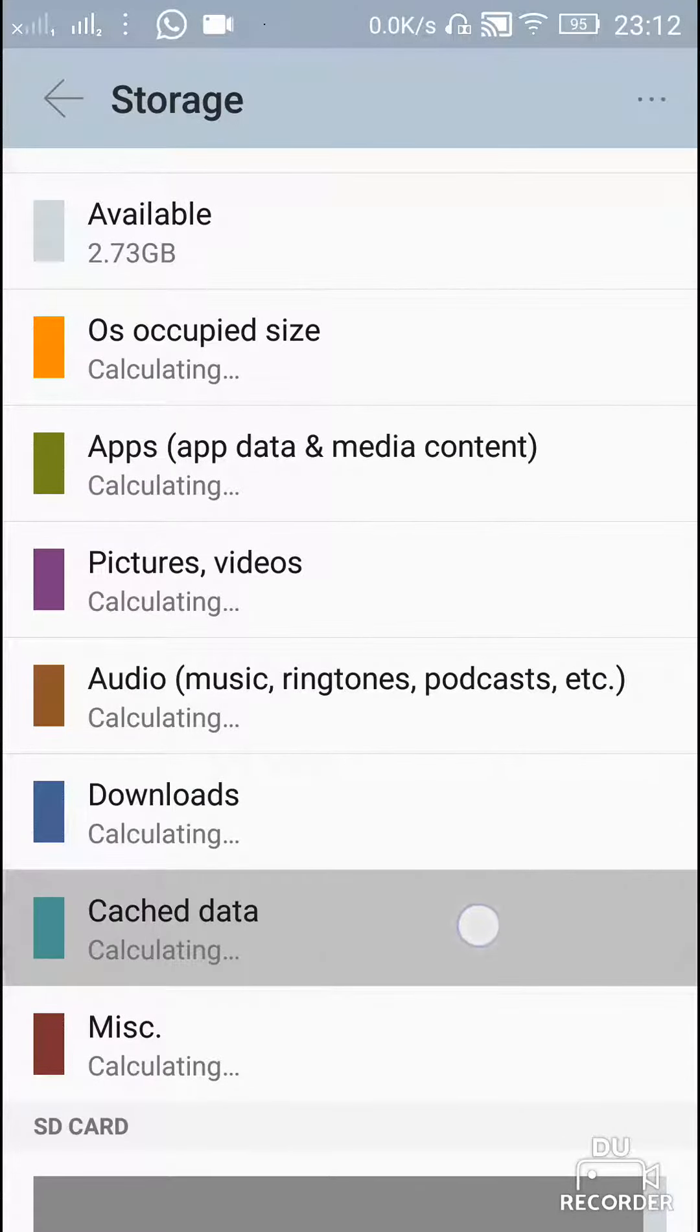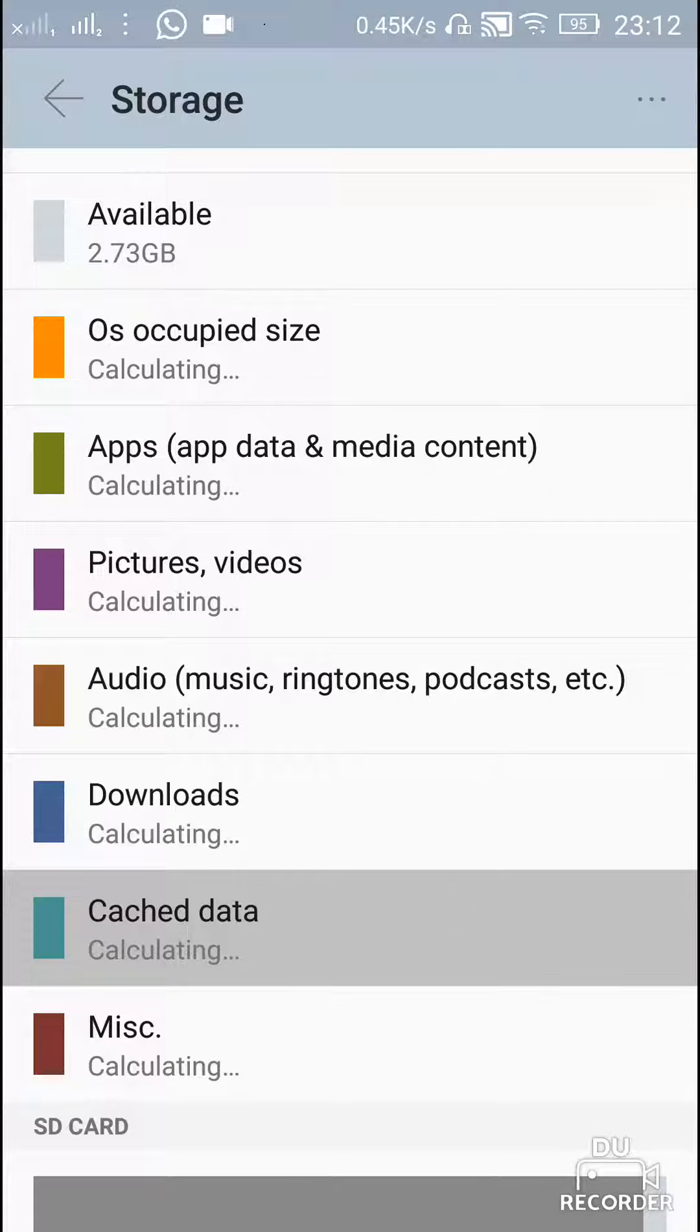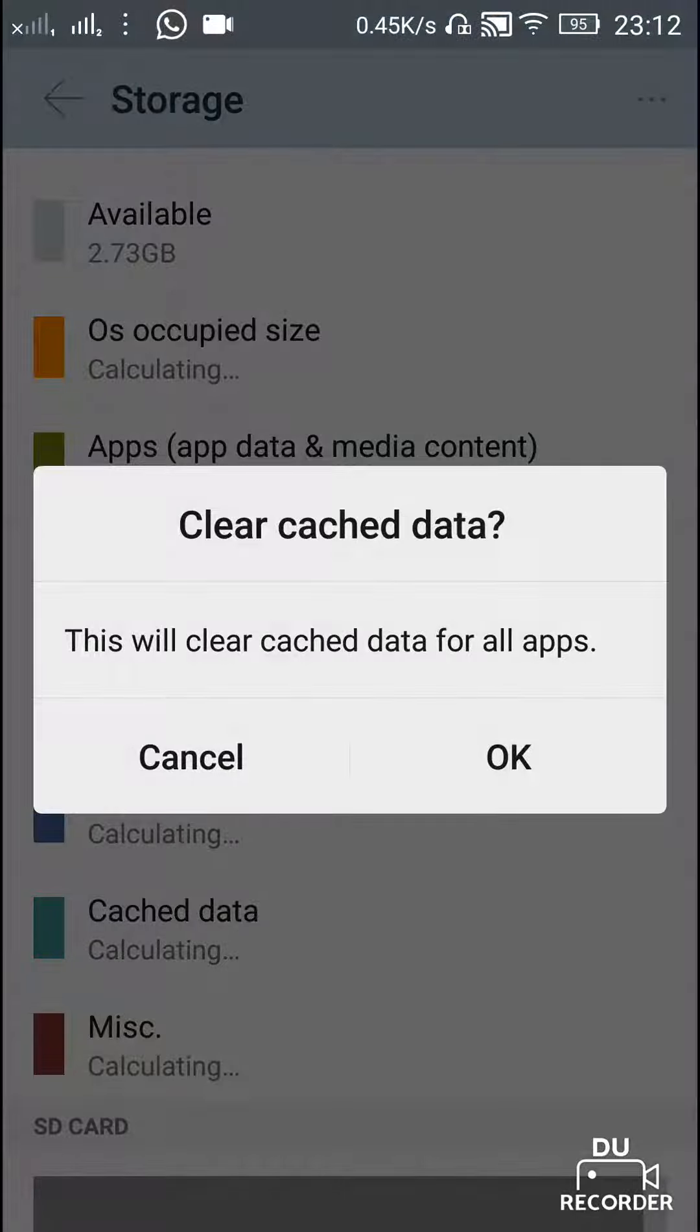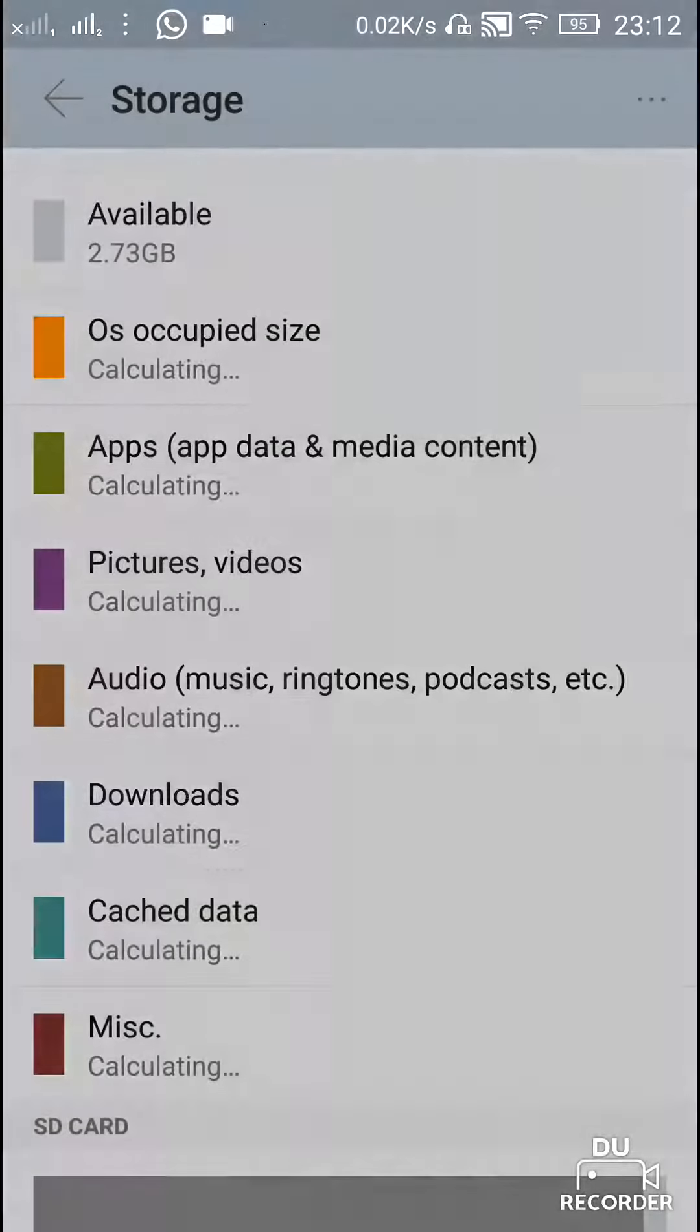So it is still calculating the cache data on your mobile phone. Just wait and see how much is the temporary files on your phone.